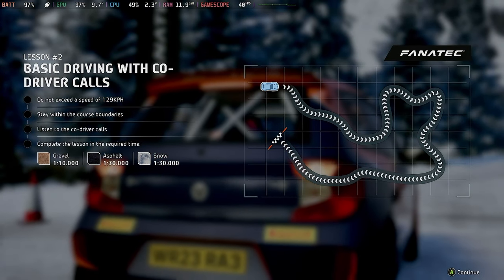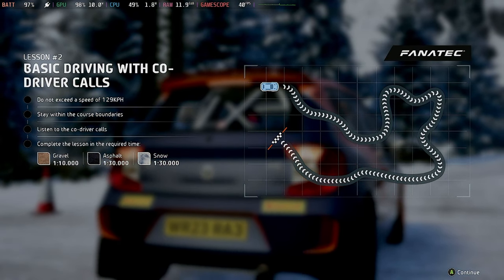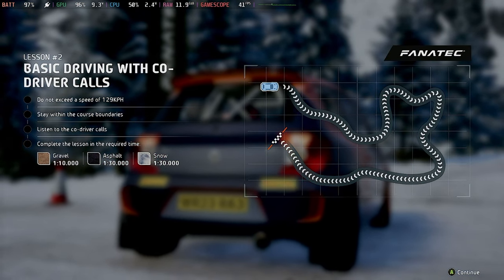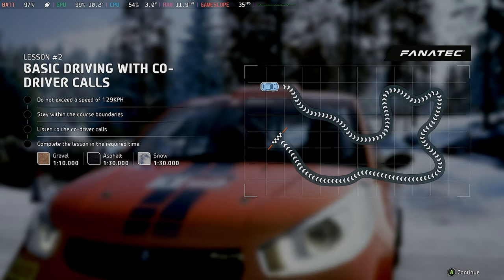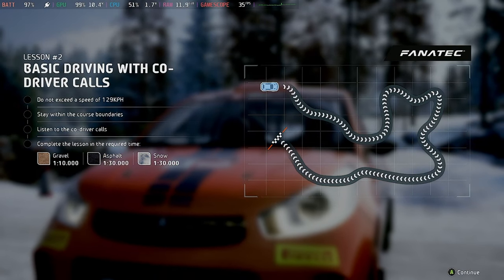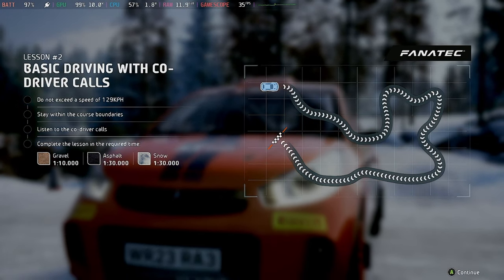So, same as last time, complete the course set out by the cones, keep under the stated speed, but this time I'll read out some calls for you.